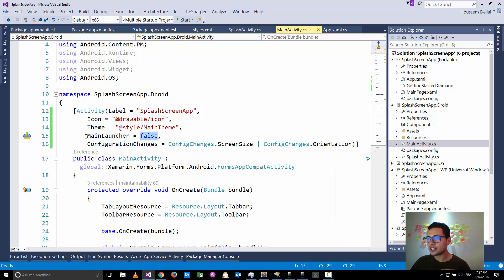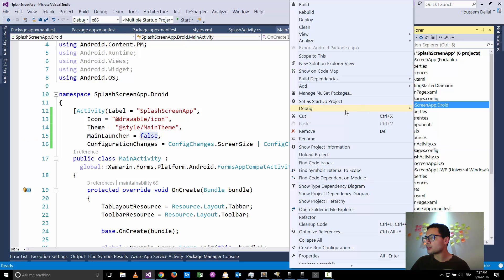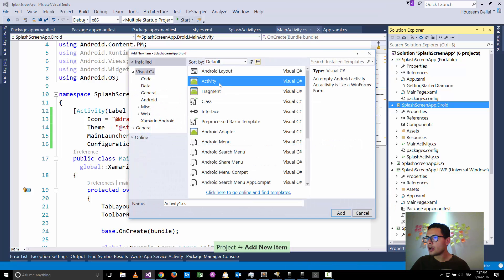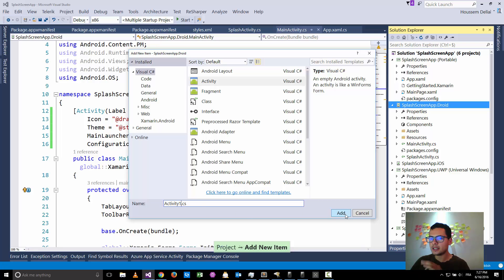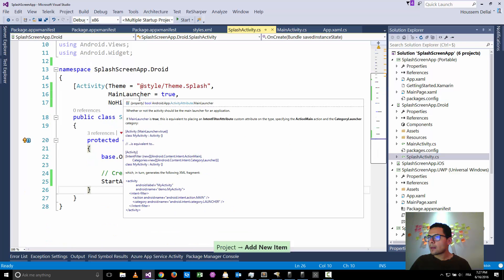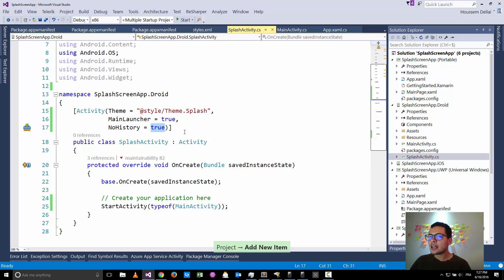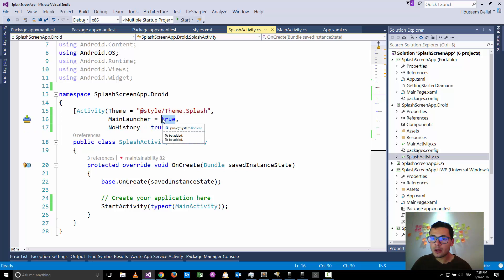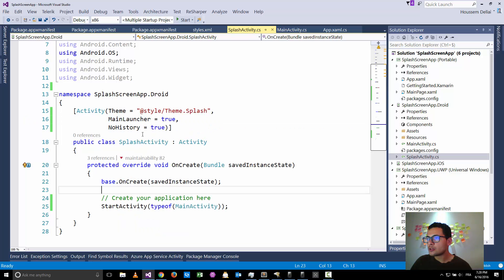After setting the main launcher to false, I created a new activity by going to the Android project, clicking Add New Item, and choosing Activity. I created an activity called SplashScreenActivity and added it to my Android project. This activity will act as the splash screen activity — it will be the first one launched by the application. Here I have set its main launcher to true.